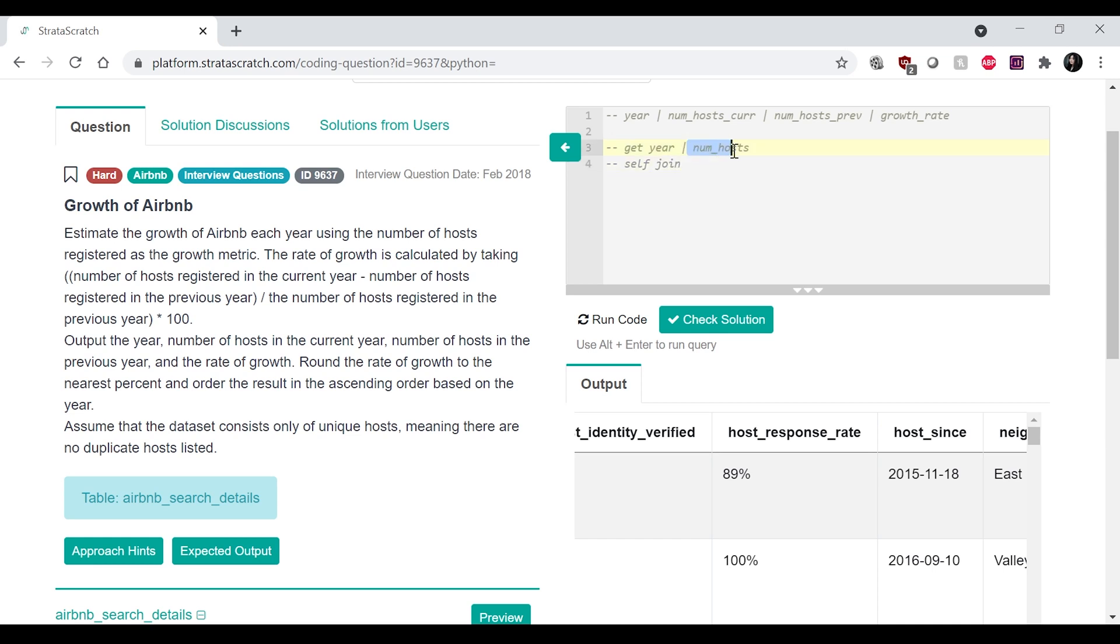And then after that, I'm going to do a self-join of this table over here. And that's going to be based on, so self-join that's going to be on,